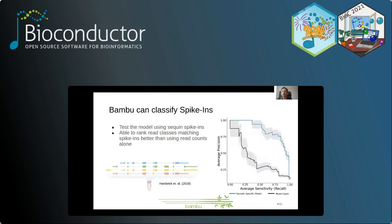You might think the intuitive approach would be to simply use read support for read classes — the most present read classes being most likely real. To test if our model outperforms that, we tested on spike-in data, where we have ground truth about which read classes should be present. The precision-recall curve shows in blue the output using the classification score from our model, compared to in black the ranking based on read support from the spike-in data. The model greatly outperforms the read count ranking on this spike-in based evaluation.